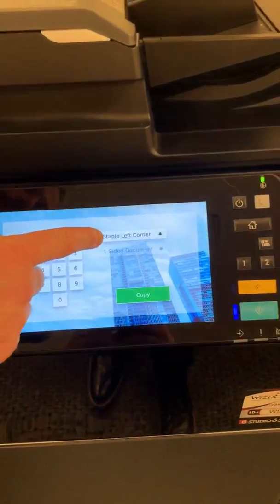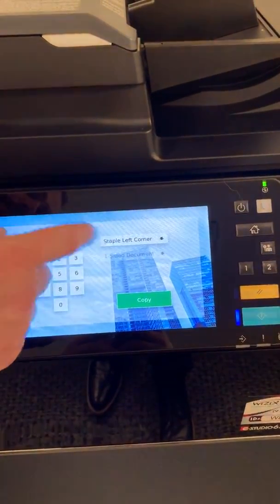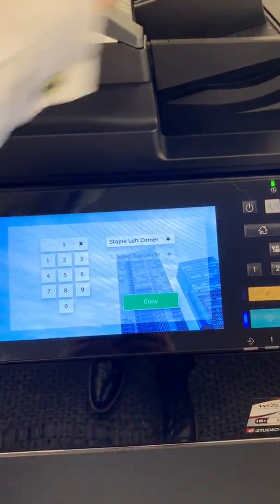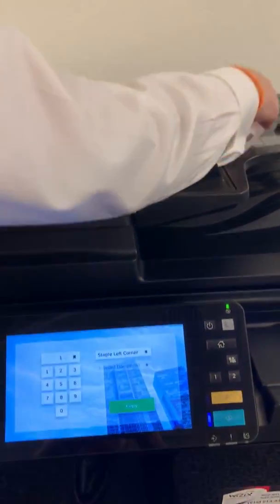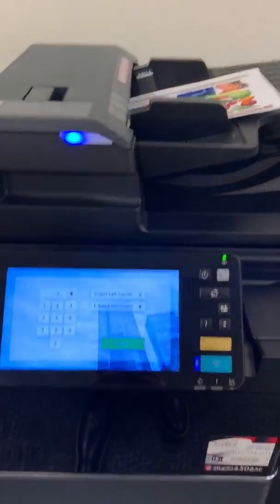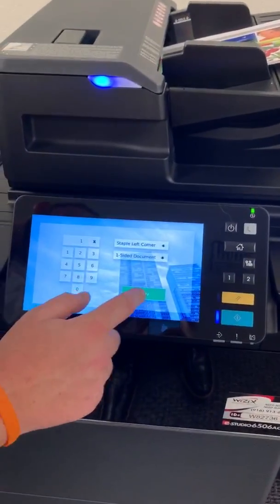We're going to confirm staple in the top left corner, put our documents in the document feeder, and go ahead and hit copy.